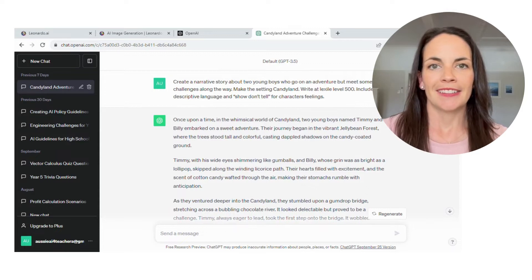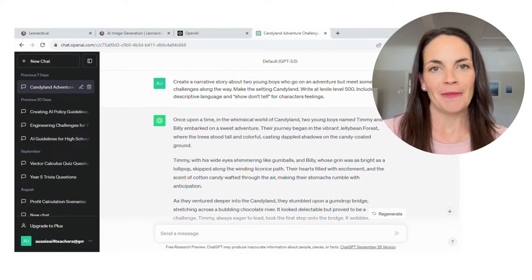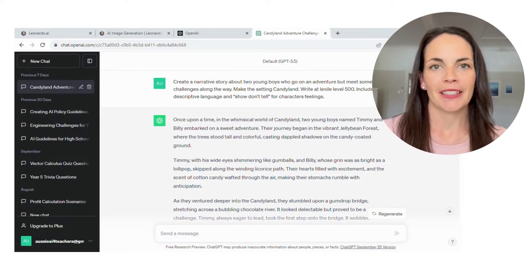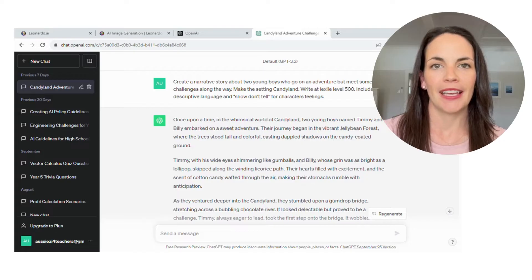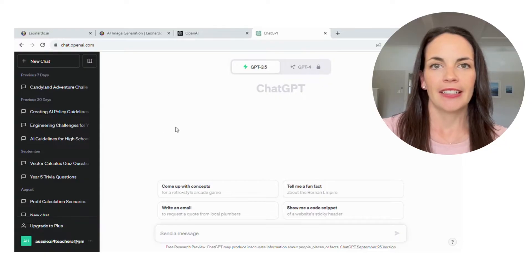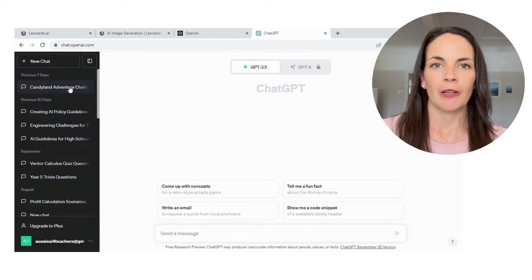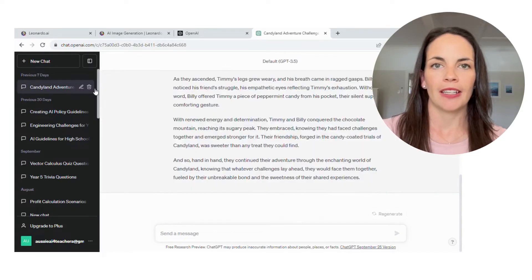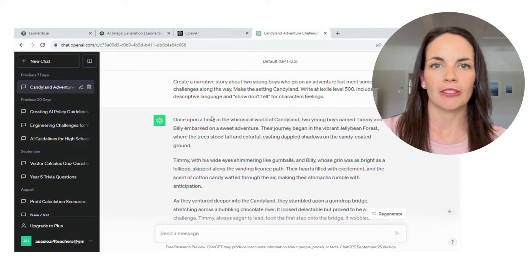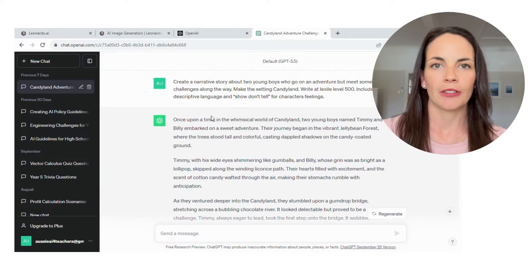It's the image part that's a lot of fun but takes a little bit of tweaking. So we're going to head into Leonardo AI and I'll show you a few tricks that will help you when you're generating your pictures for your story.